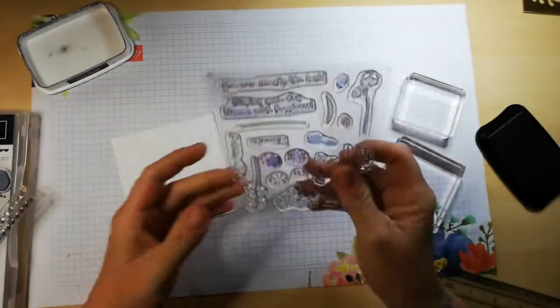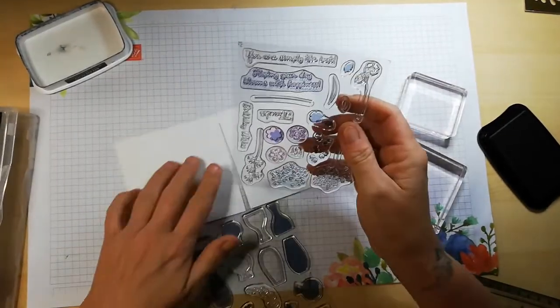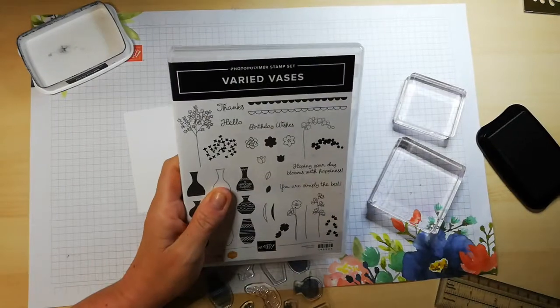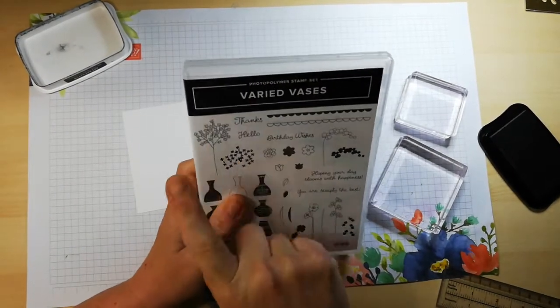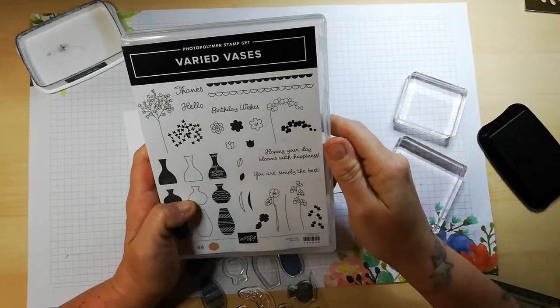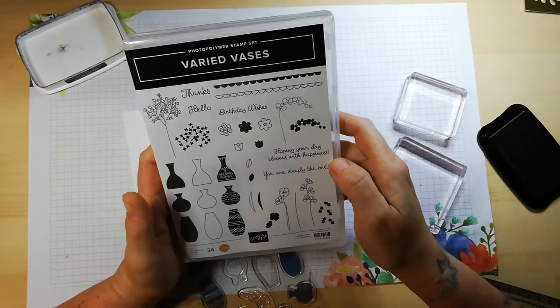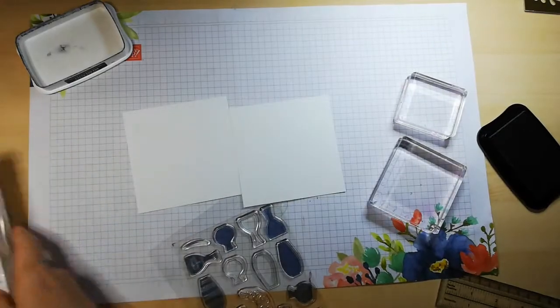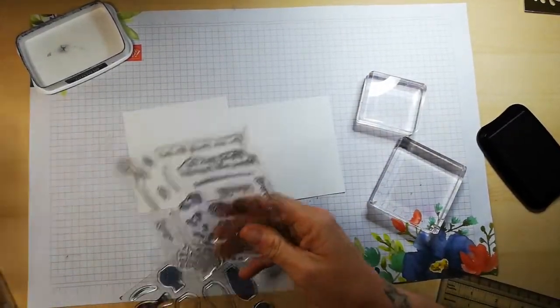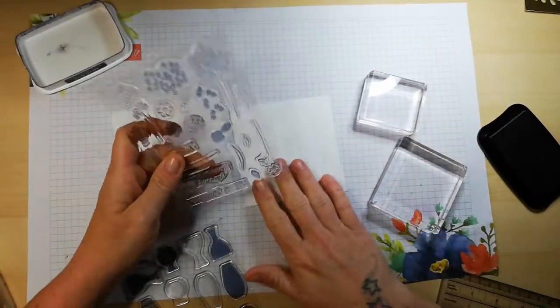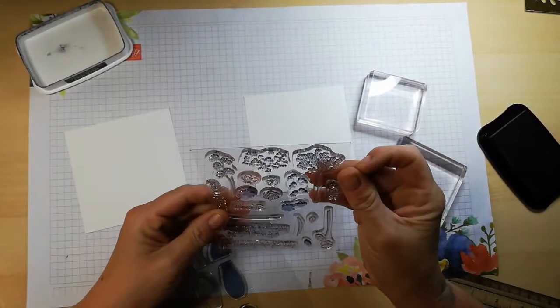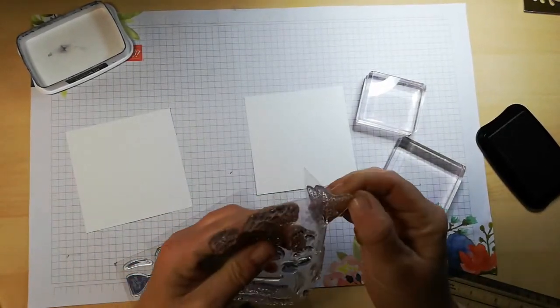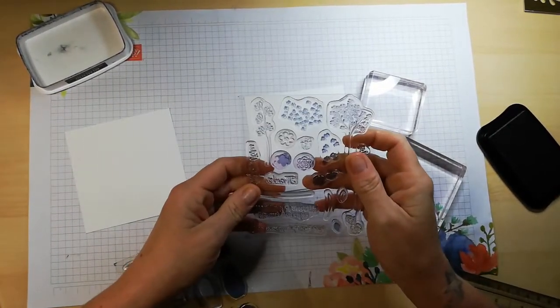We have a few discrete sentiment designs in here: 'oh,' 'excuse me,' 'thanks,' 'hello,' 'birthday wishes,' 'hoping your day blooms with happiness,' 'you are simply the best.' That's really adorable. I do have a bit of a sore throat, so I apologize if I'm coughing and spluttering. There's a few things we could do with this set.